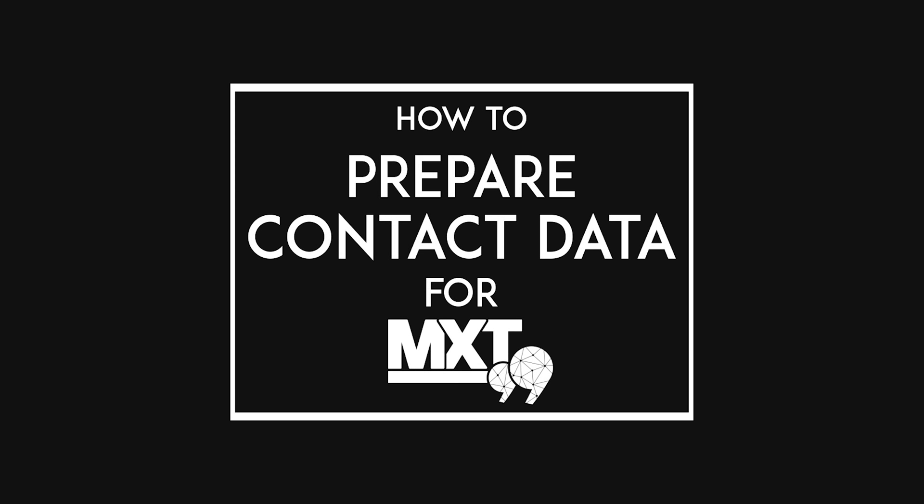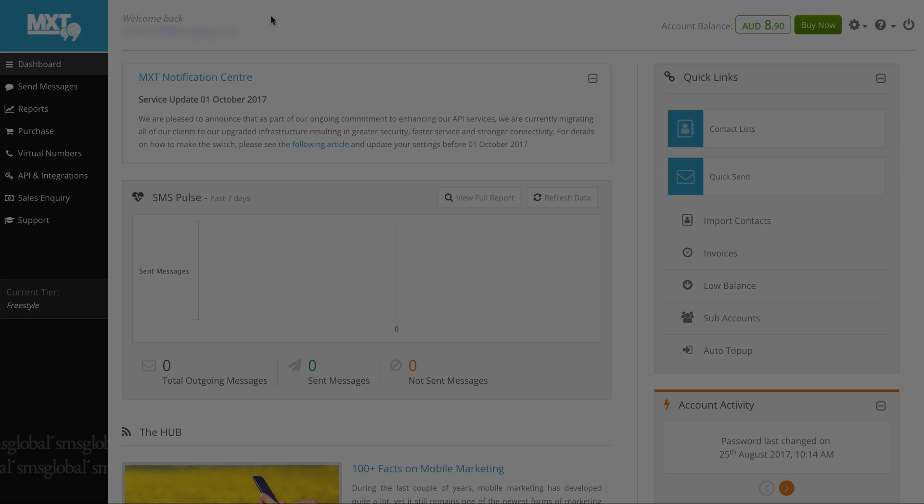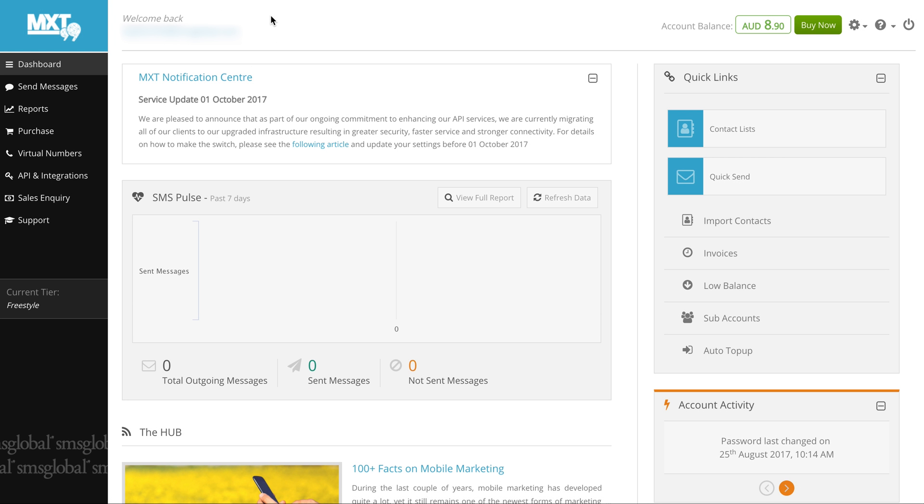Hi there! Today we're going to show you how easy it is to set up your contact data and import it via our MXT platform. To upload your contacts into MXT, Excel documents should be in CSV or XLS format. Let's get started.